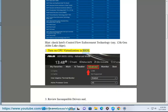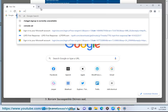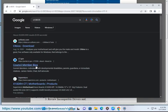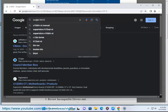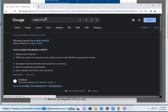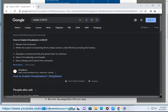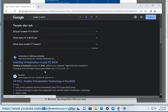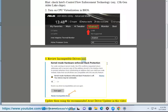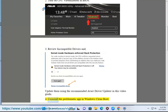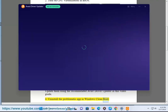Step 2: Turn on CPU Virtualization in BIOS. Step 3: Review incompatible drivers and update them using the recommended Avast Driver Updater, as shown in this video guide. Step 4: Uninstall the problematic app using Windows Clean Boot.